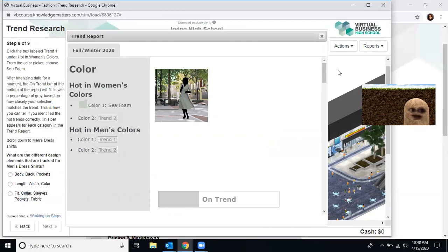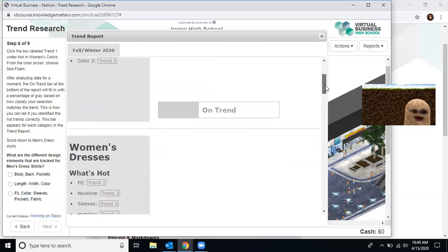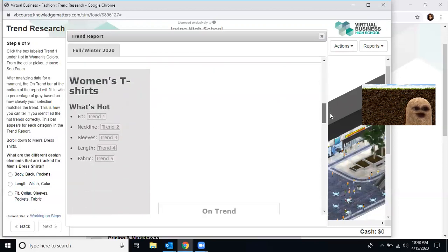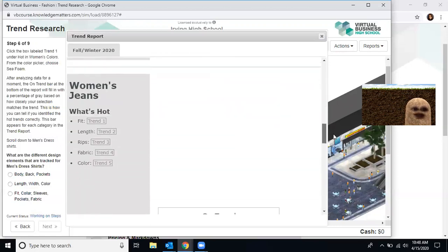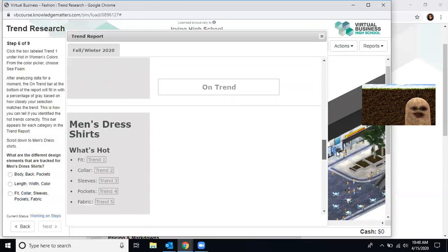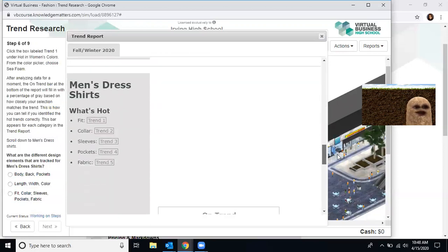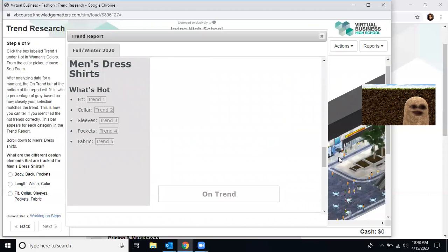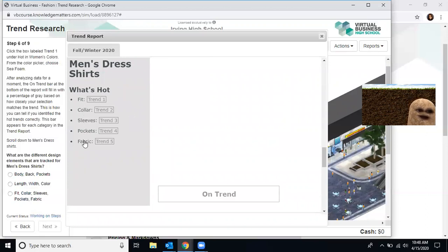What are the differences in design elements that are tracked? Now it's told you to scroll down to men's dress shirts. So we're in color. We need to scroll down. So grabbing this little bar, I'm going to go down women's dresses, women's t-shirts, women's jeans, men's dress shirts. Now here we are. What are the different design elements that are tracked for the men's dress shirts? Well, they're listed right here. Fit, collar, sleeves, pocket, and fabric. That is the last option that is correct.